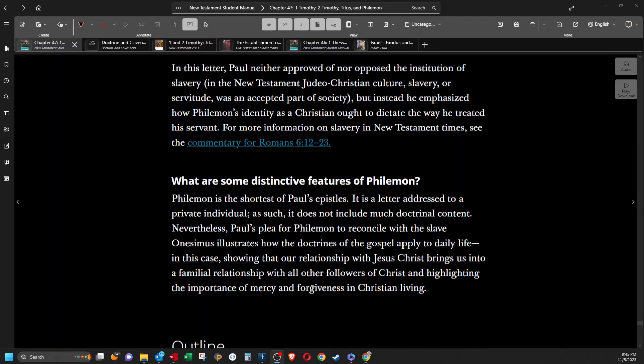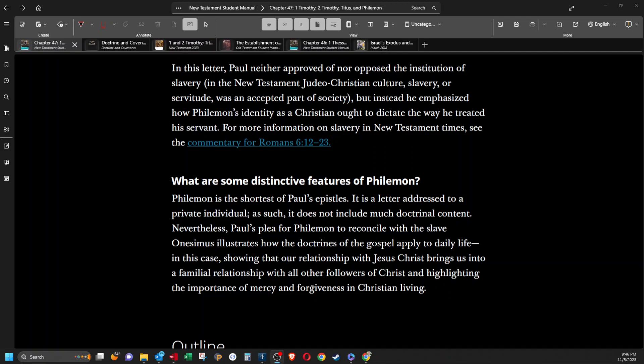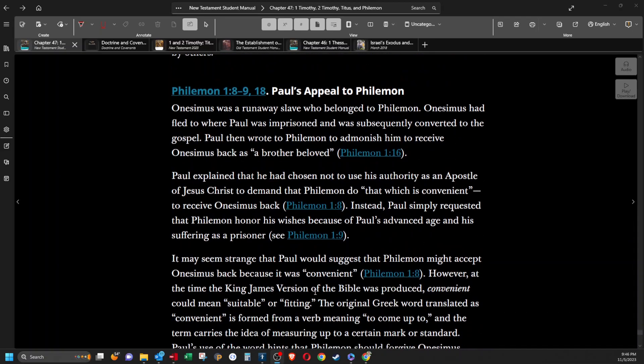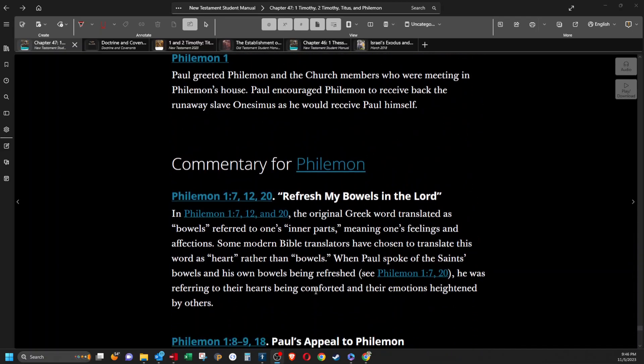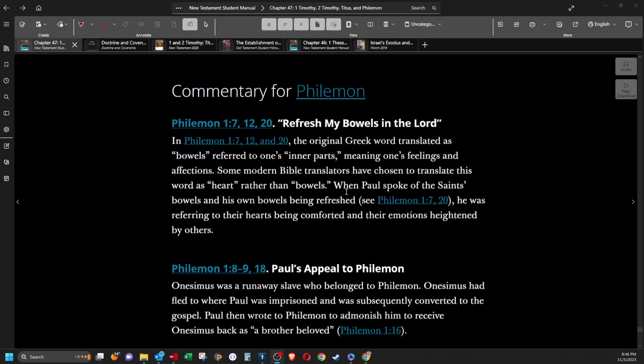What are some distinctive features of Philemon? Philemon is the shortest of Paul's epistles. It is a letter addressed to a private individual. As such it does not include much doctrinal content. Nevertheless, Paul's plea for Philemon to reconcile with a slave, Onesimus, illustrates how the doctrines of the gospel apply to daily life. In this case, showing that our relationship with Jesus Christ brings us into a familial relationship with all other followers of Christ and highlighting the importance of mercy and forgiveness in Christian living.